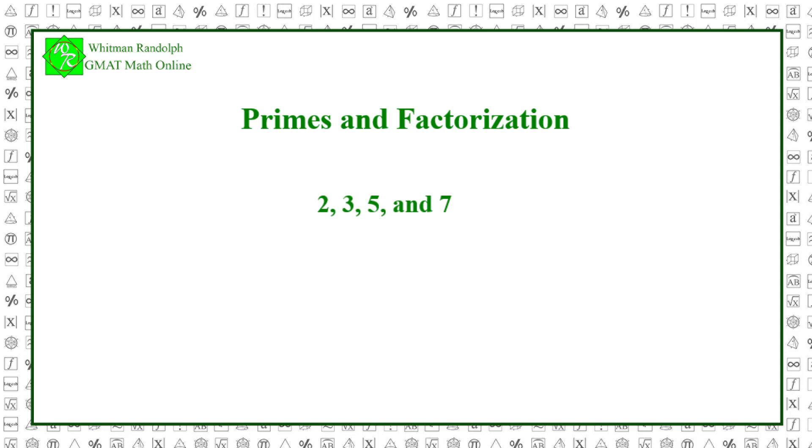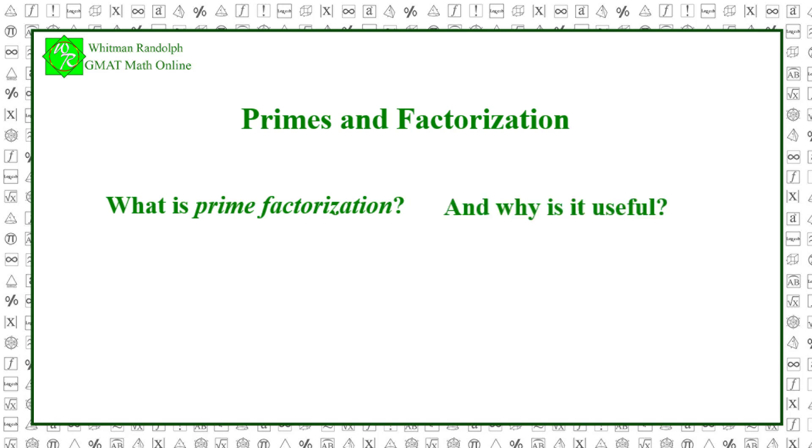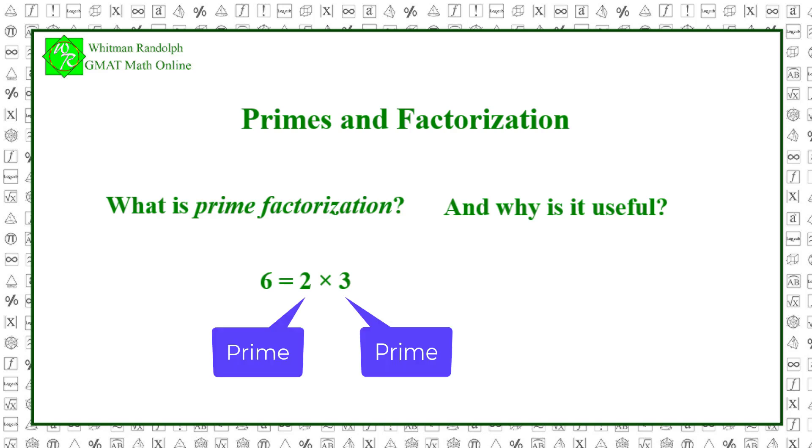But what is prime factorization and why is it useful? Prime factorization is breaking a number down into a product of all its prime components. For example, the prime factorization of 6 is 2 times 3 because 6 equals 2 times 3 and both 2 and 3 are prime numbers.